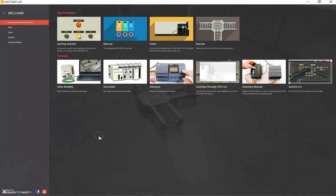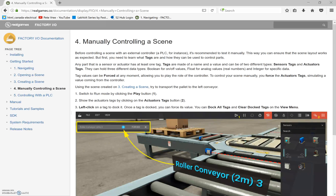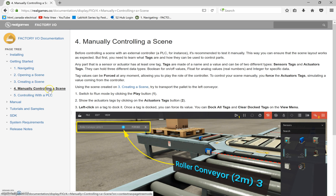In the previous video we created a scene, and now we're going to try and manually control it. We've figured out how to navigate and open a scene, and we created a scene — now we're going to manually control it. Before controlling a scene with an external controller like a PLC, it's recommended to test it manually so you can ensure the scene layout works as expected. First you need to learn what tags are and how they can be used to control parts.